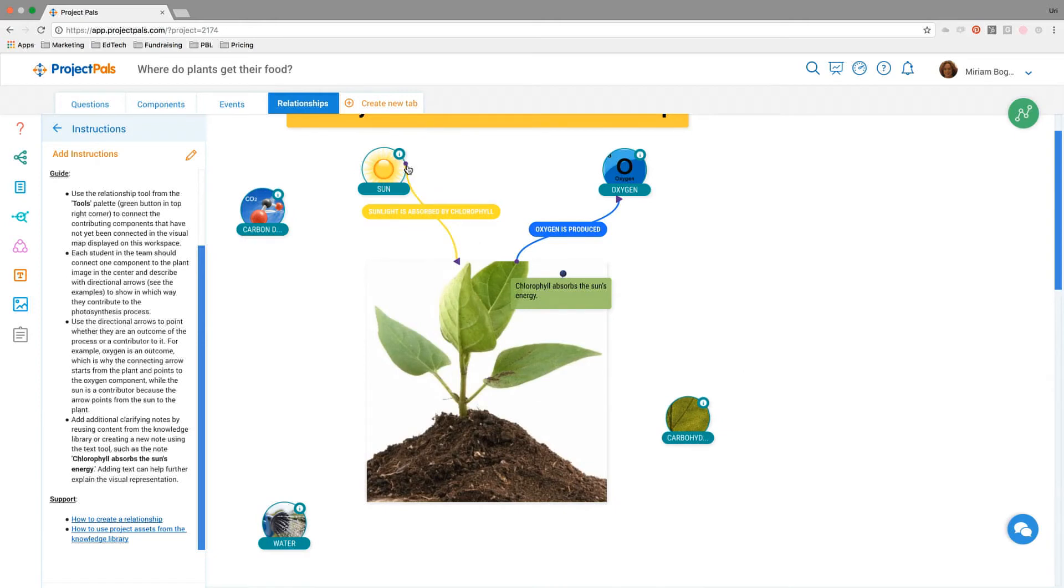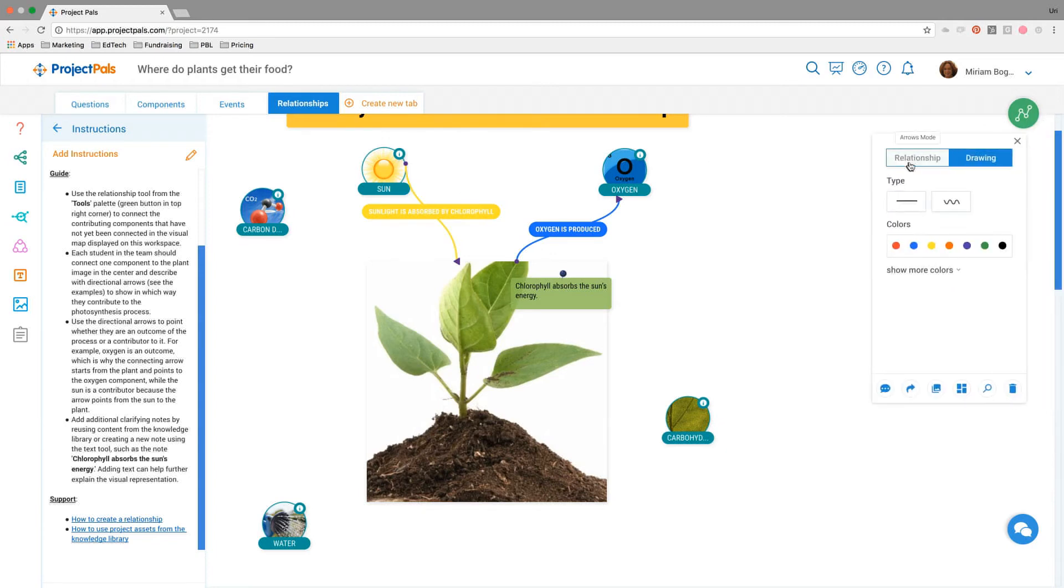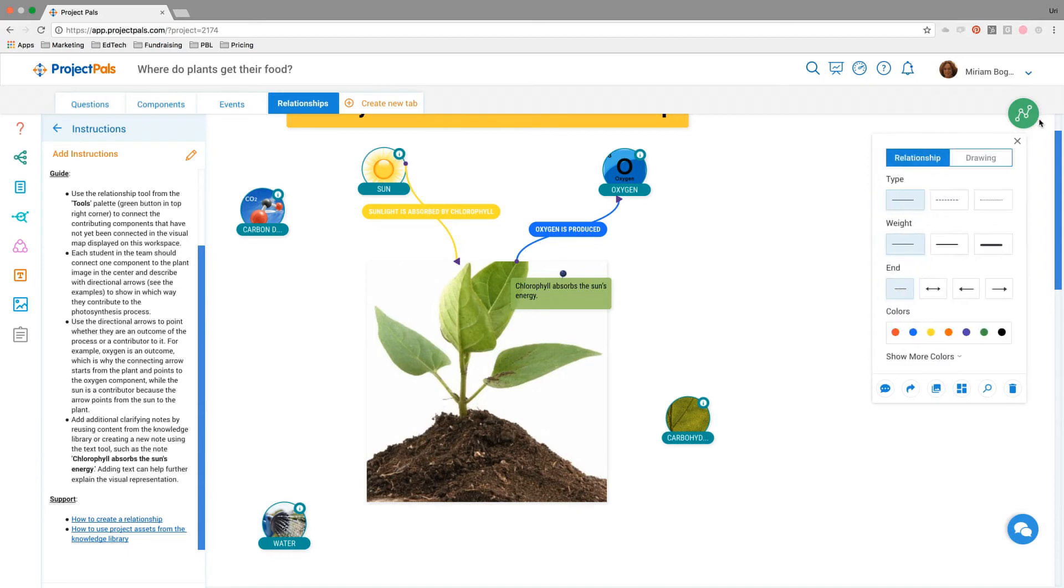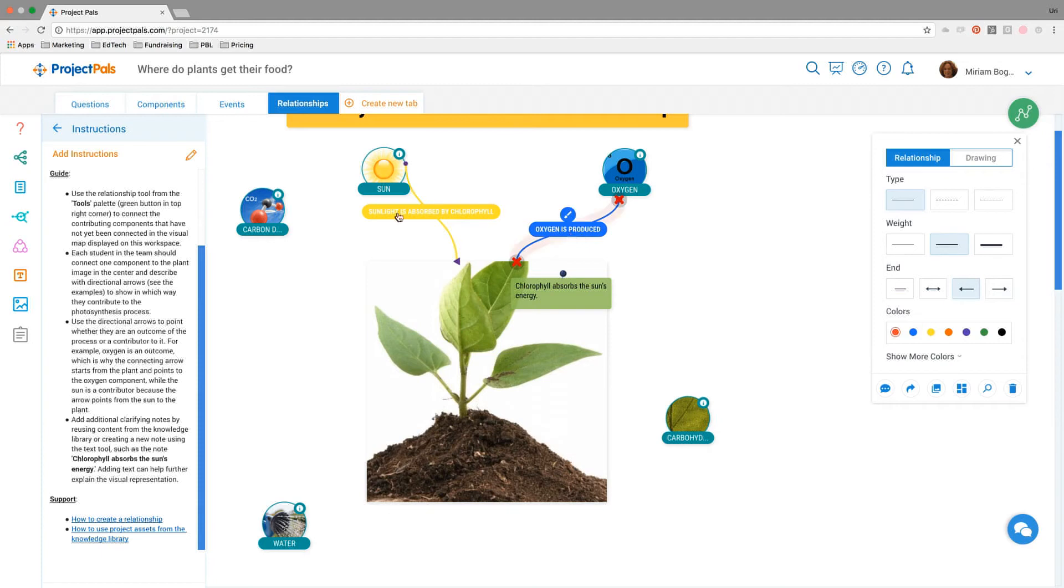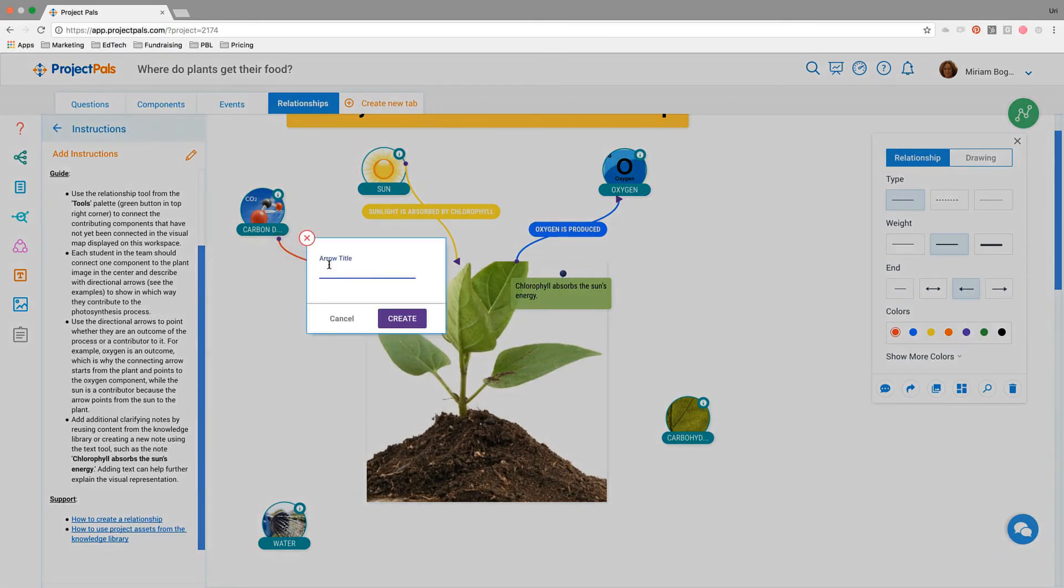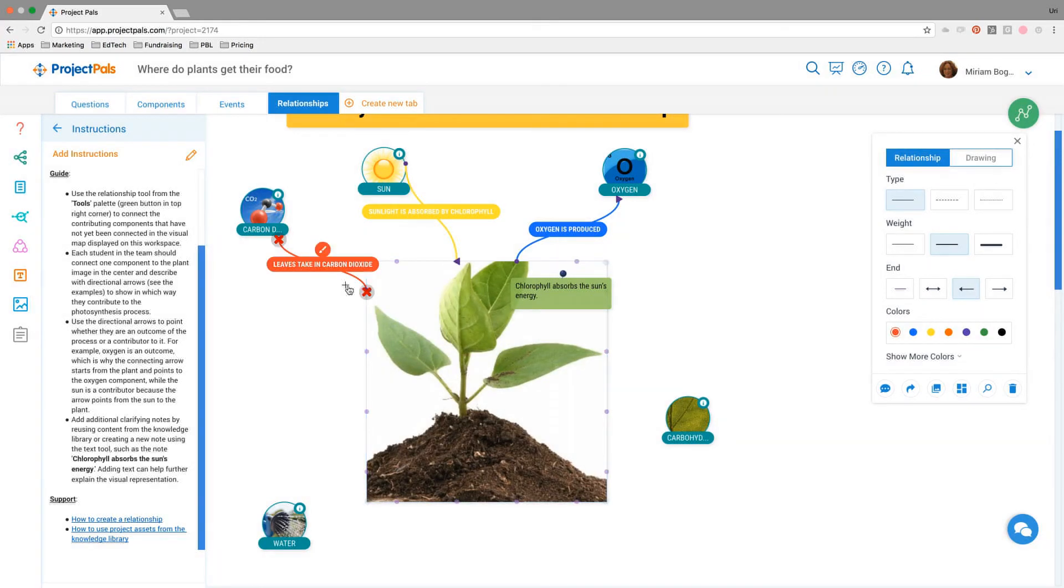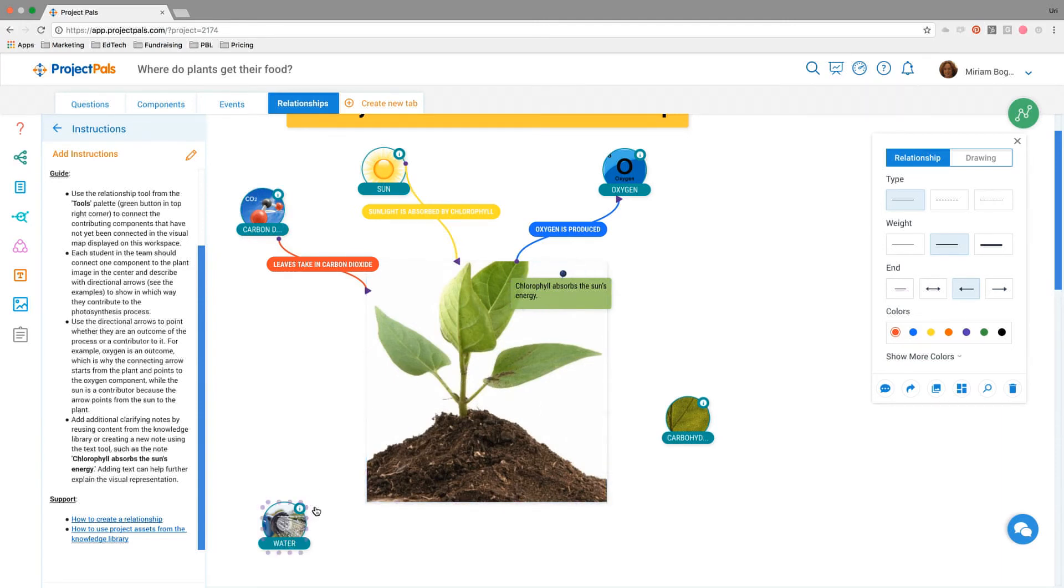We've used our relationship tool to show that sunlight is absorbed by chlorophyll, oxygen is produced. These little arrows are pointing in that direction on purpose to show whether it's an input or an output in this process. Students would be encouraged to open our toolbar in the left corner and create their own relationships. In this case, we're going to create a relationship showing how carbon dioxide is part of this process. I've created a red directional line, and I'm going to say that leaves take in carbon dioxide to define how carbon dioxide plays into this process. Students would each go in and create their own lines.